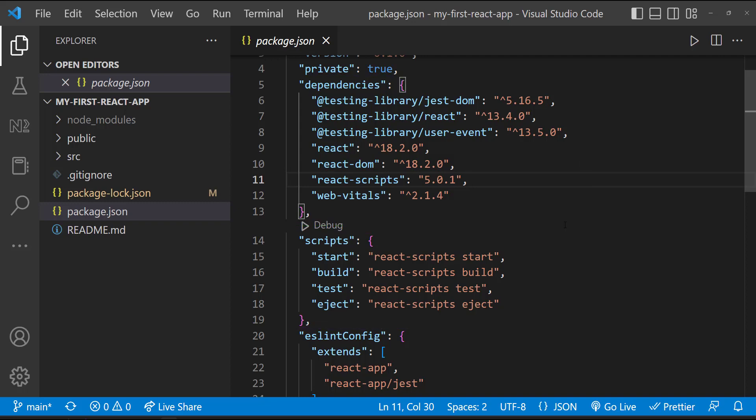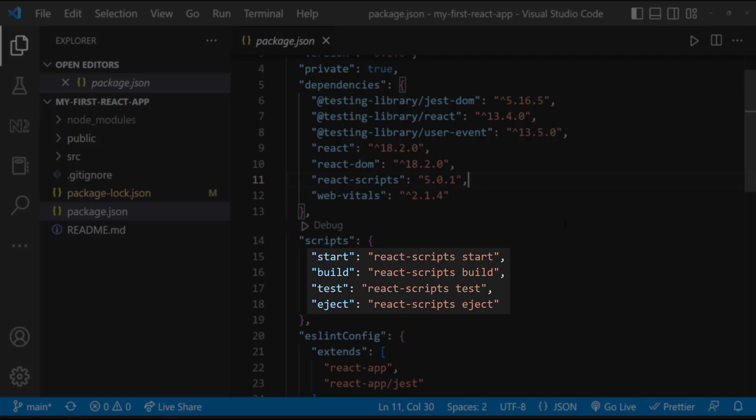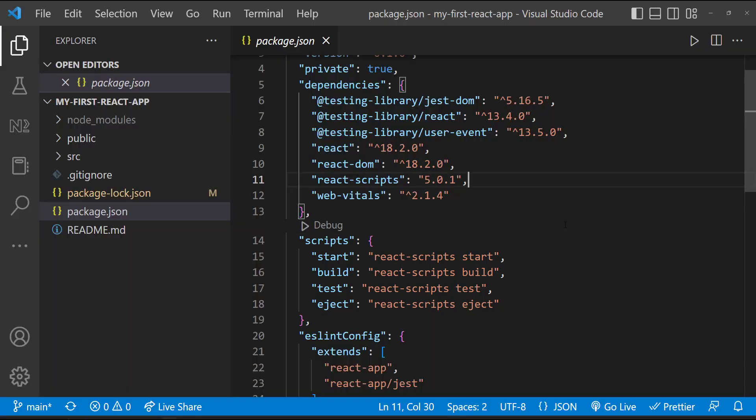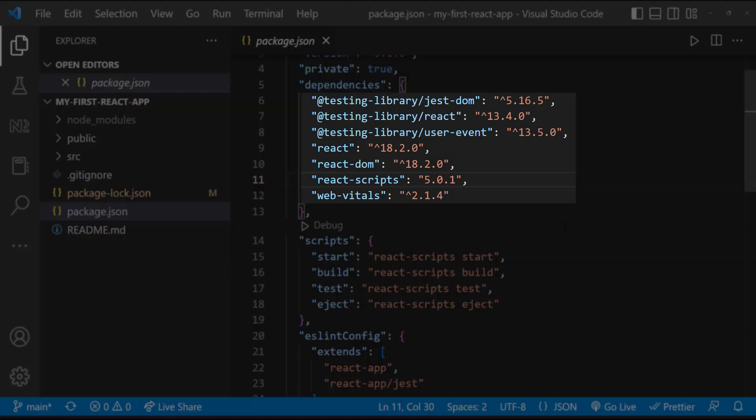In script section, we can see some commands. I will come to this shortly. In this dependencies section, we can see some packages that are required for developing React applications.